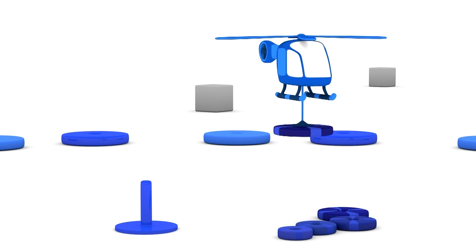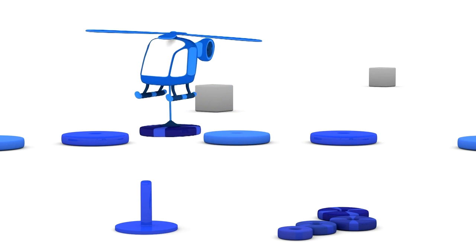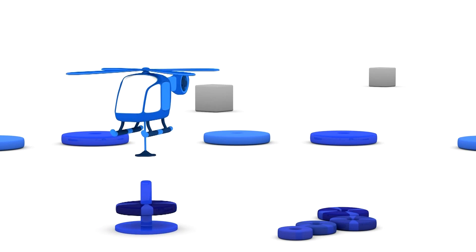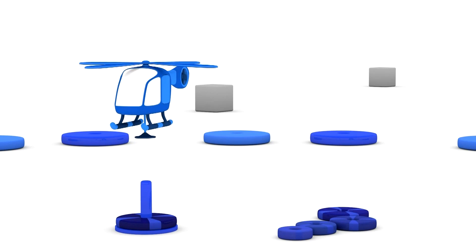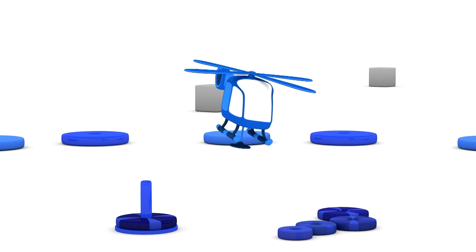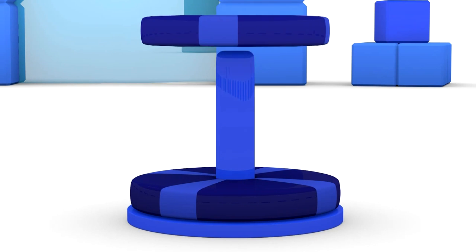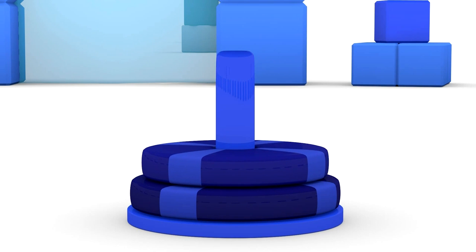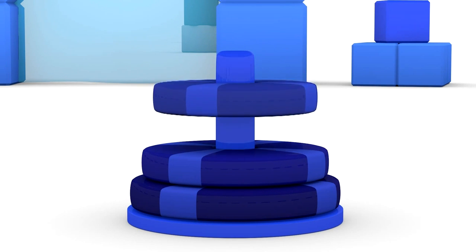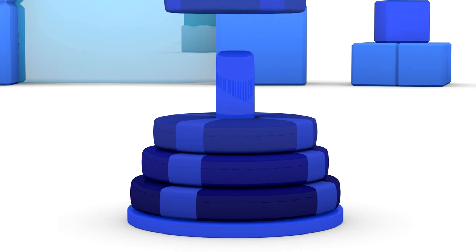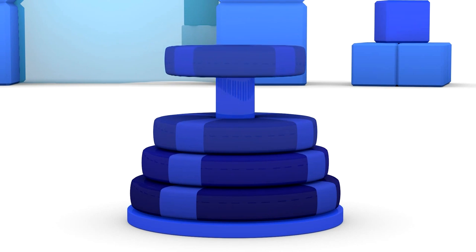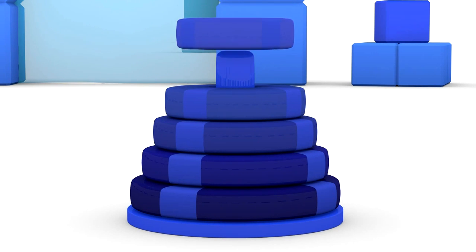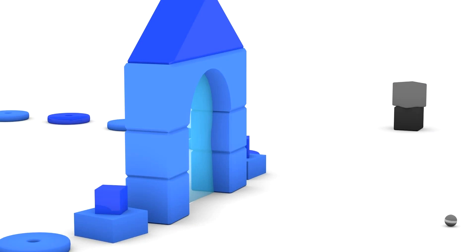Let's count. One, two, three, four, five.